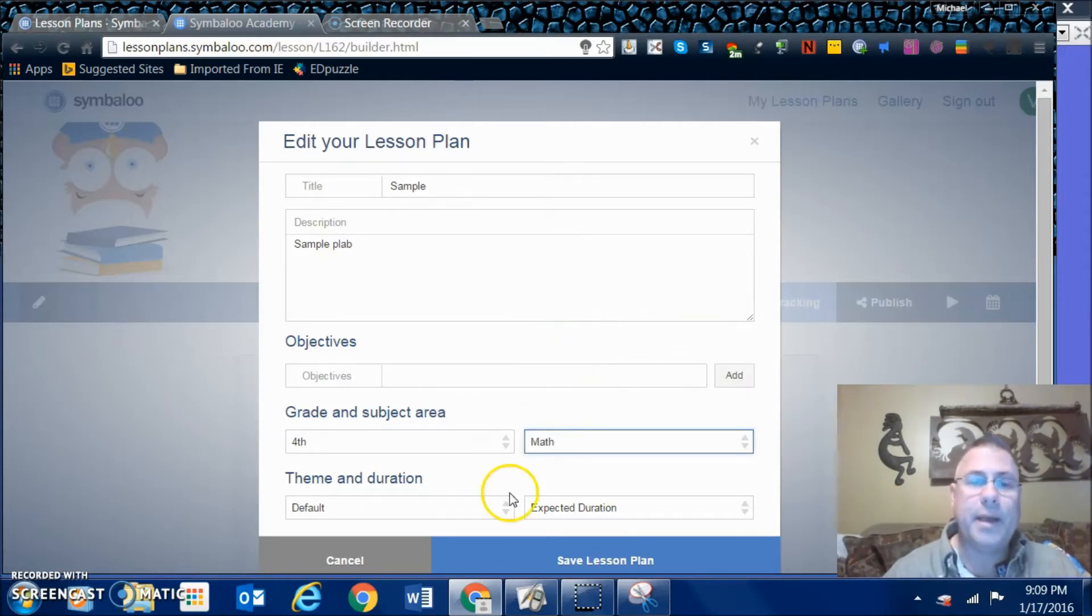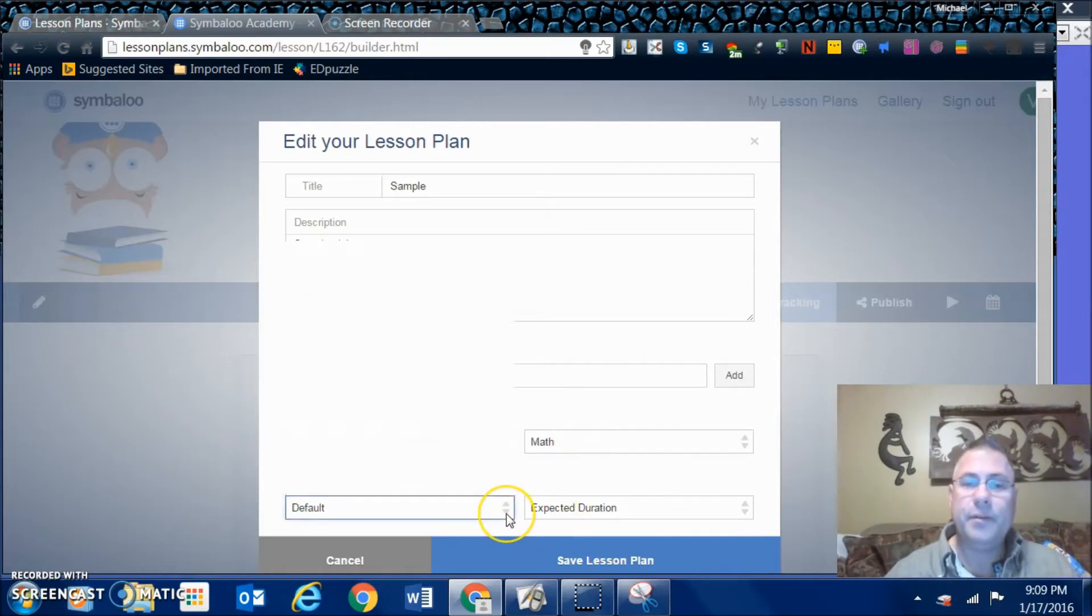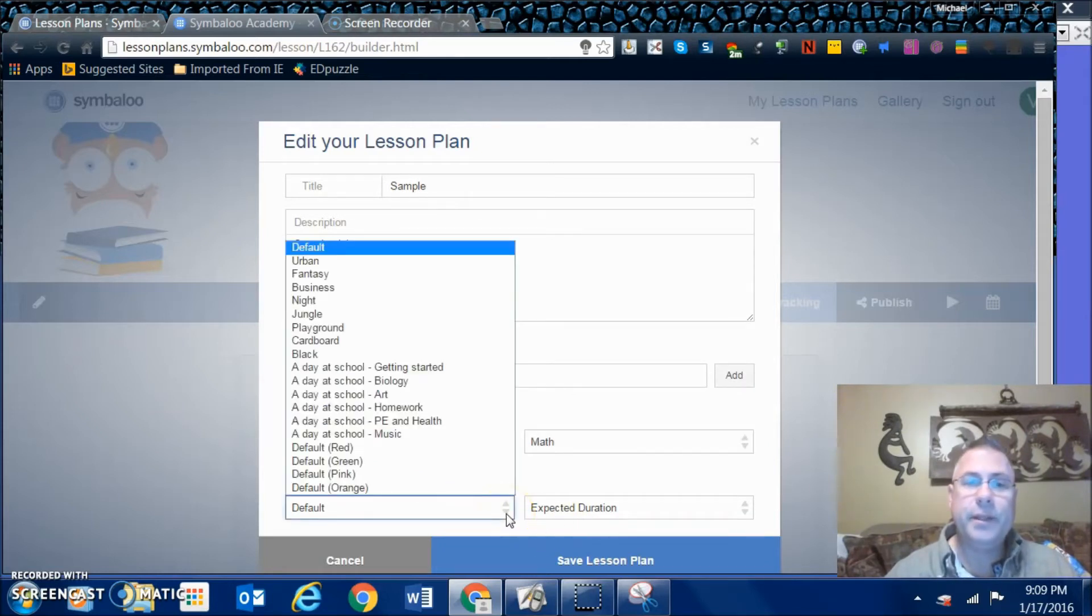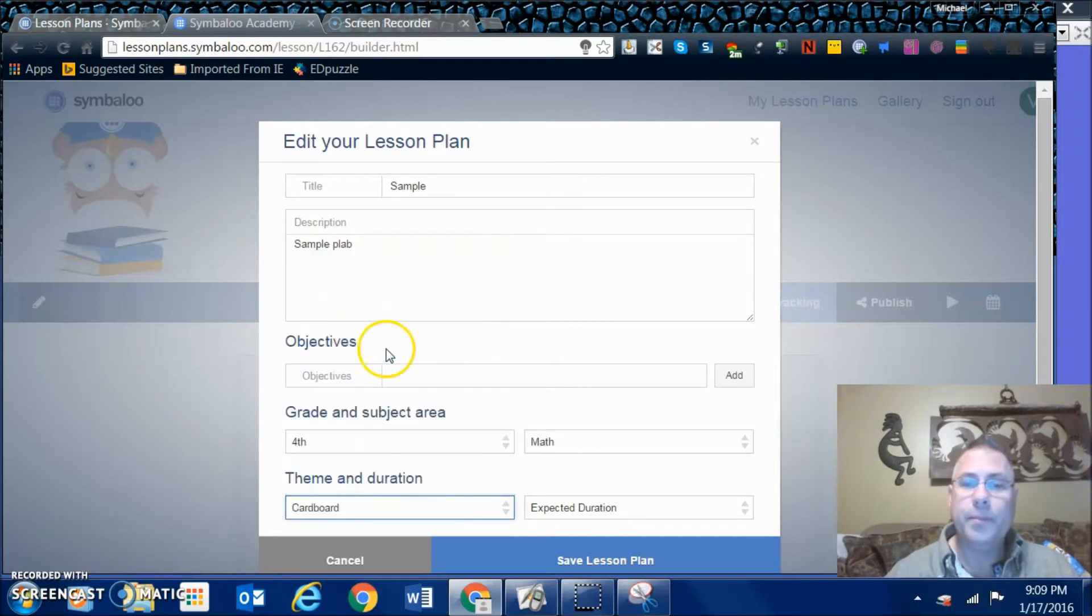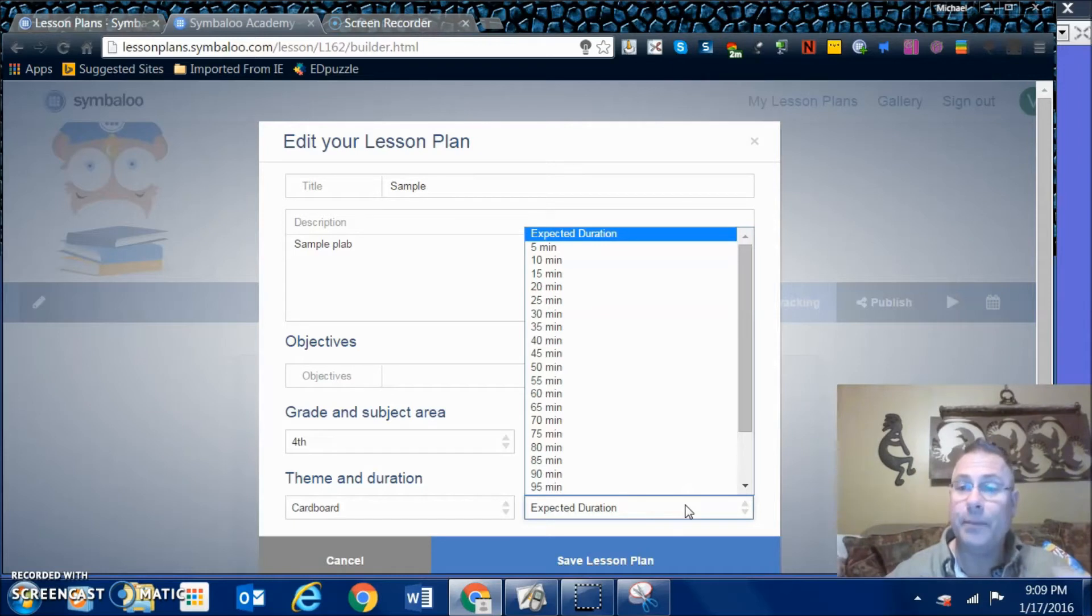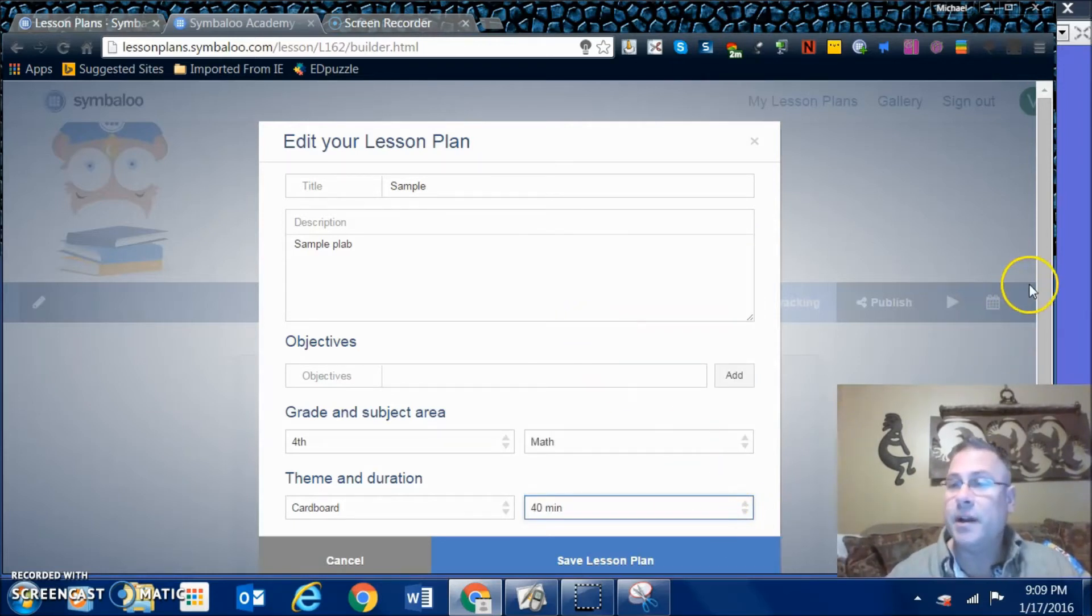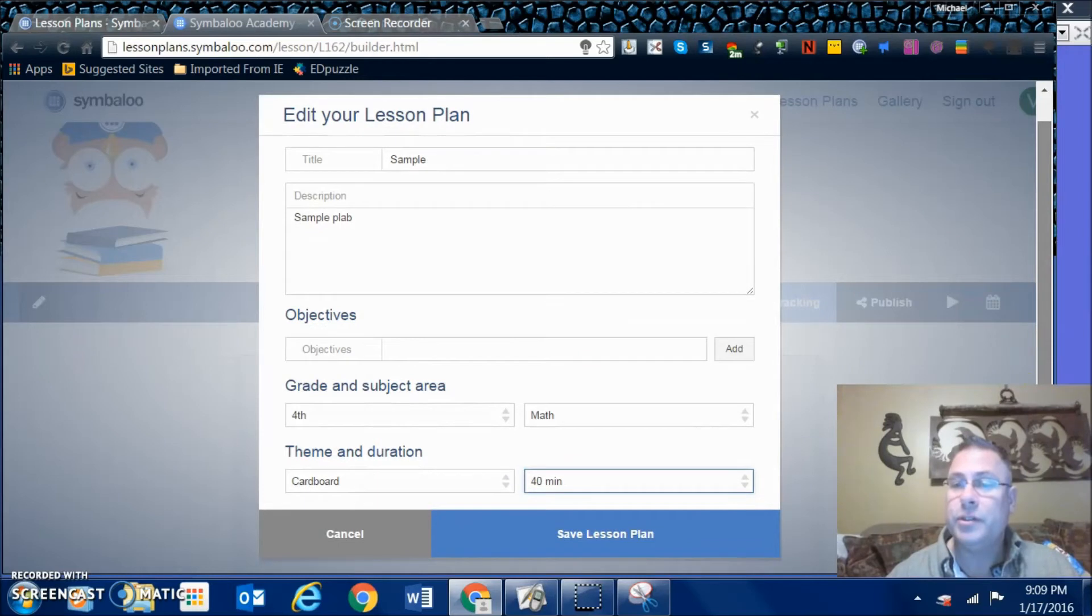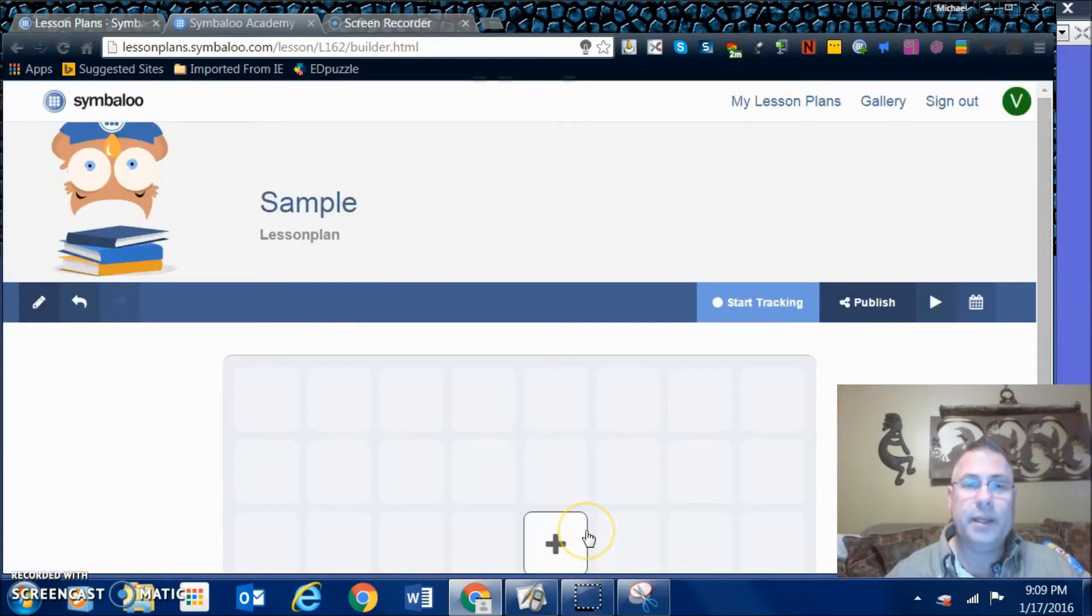I'm going to create a math lesson. You can have different themes if you would like - playground, jungle, chalkboard. And what's your expected duration of the time to complete the lessons or to hop through the squares of the activities. It's not going to hold you to it, it's just a general time. We'll save that lesson plan there.